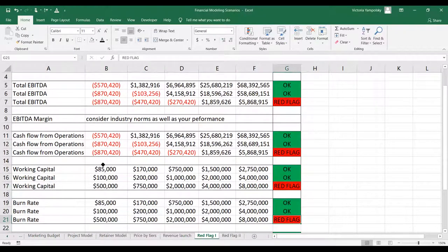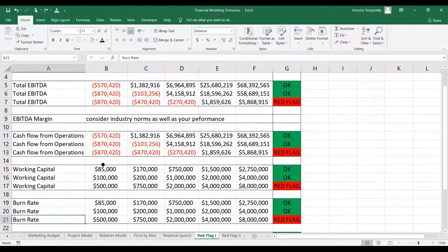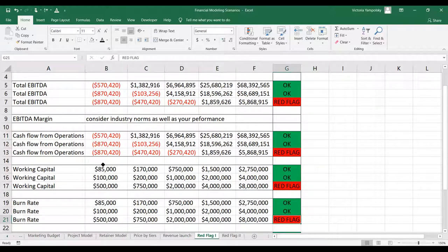Burn rate is your monthly fixed cost. Without seeing any other data, for a startup this is a very big number — 8 million. But you would have to see the whole business to make sure that this number is reasonable. If you're making money, if you're growing, if you're starting at a point that's not a complete nothing, then it could be okay. So this is more of a yellow flag as well.